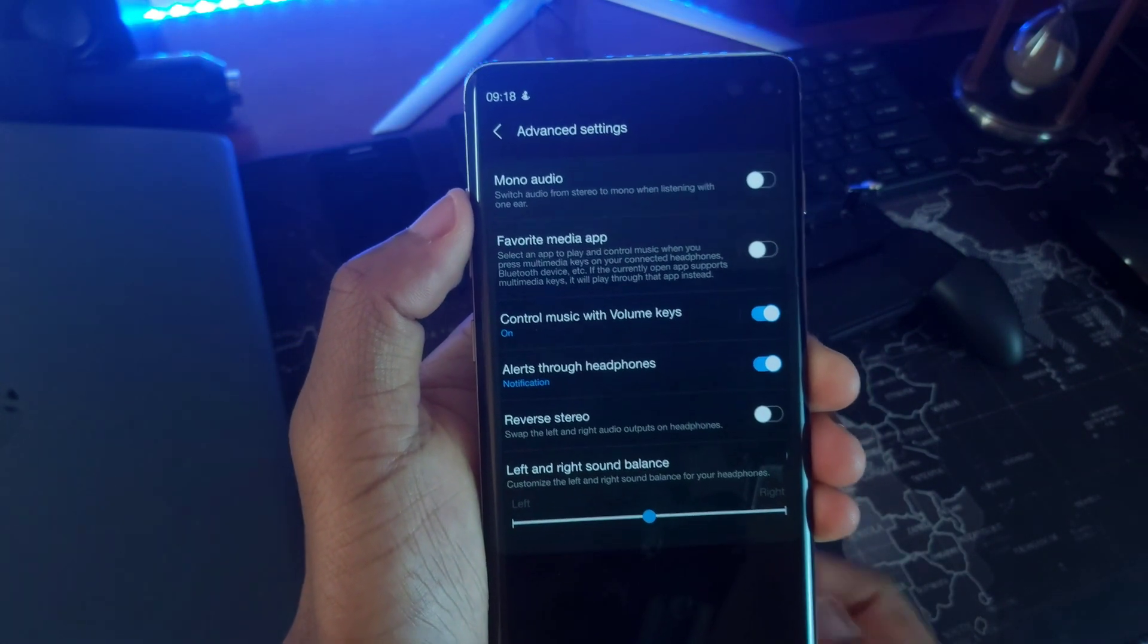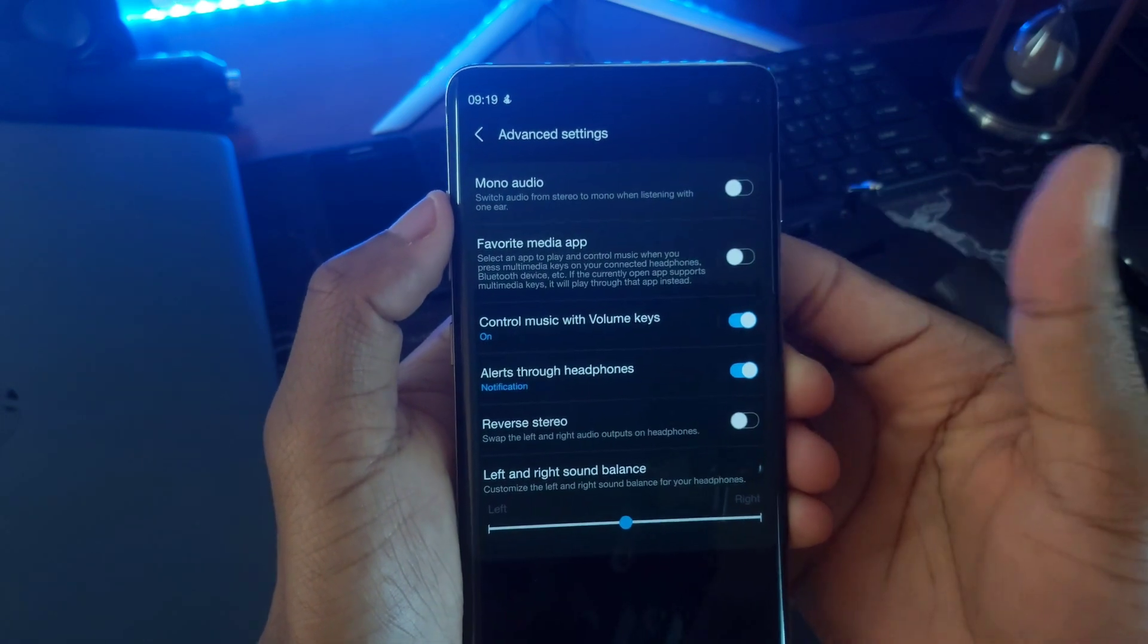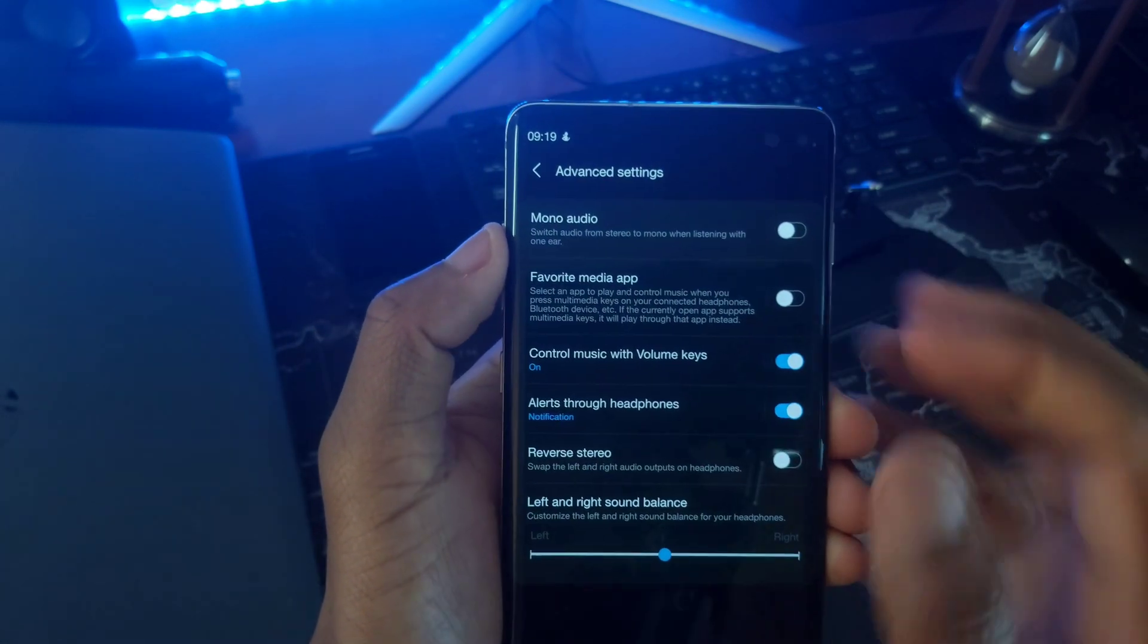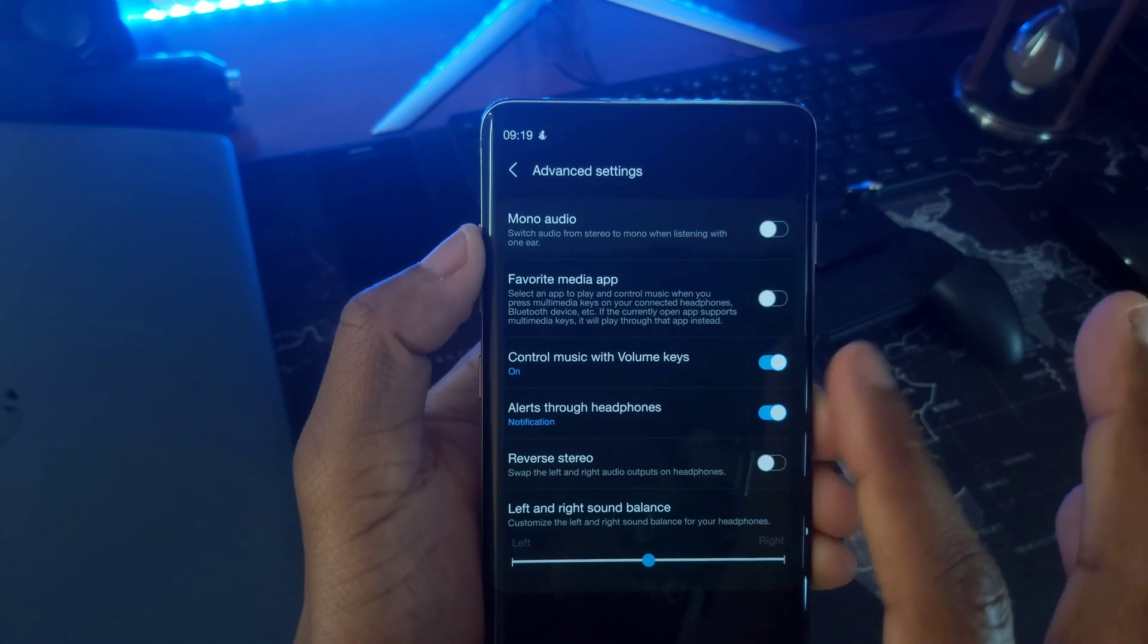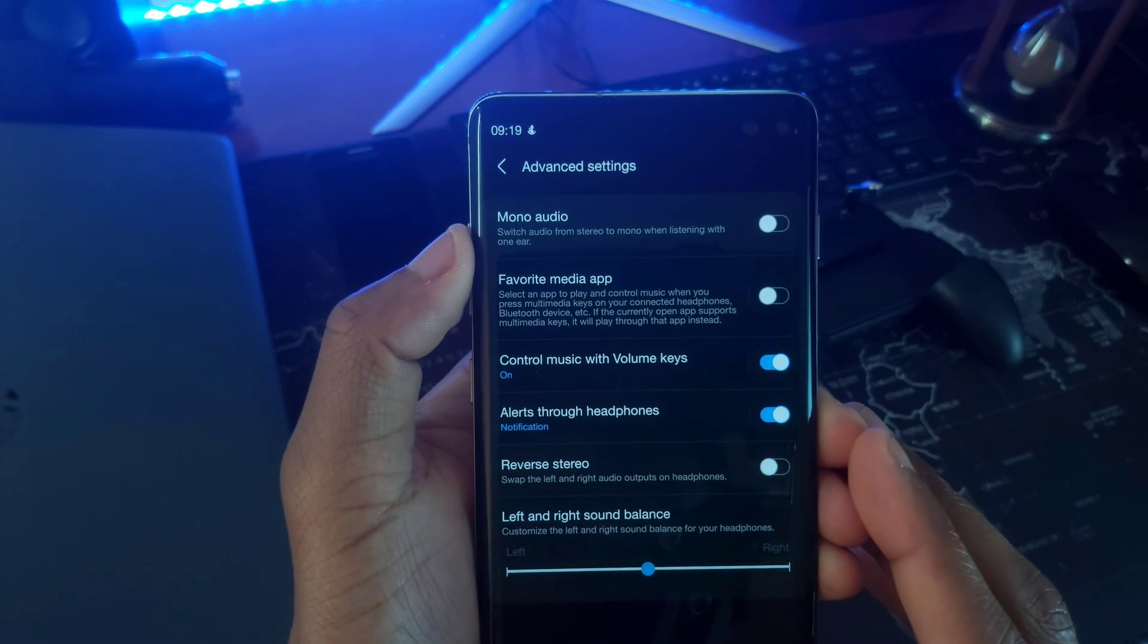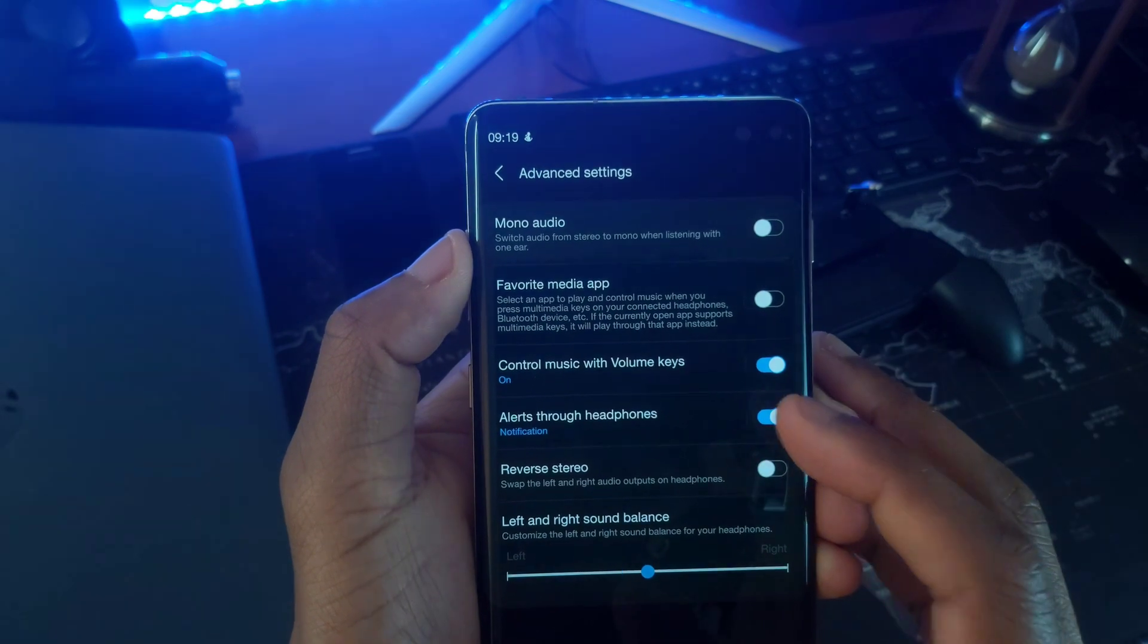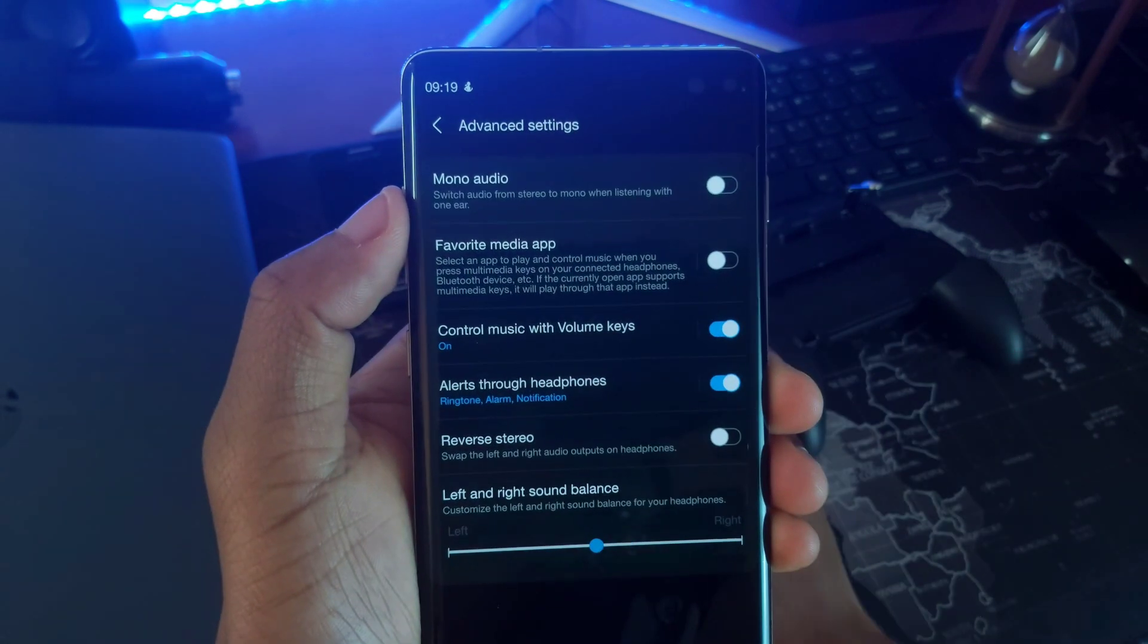Last but not least, you can set your favorite media player over here, the one that you always get music from when you press the play button on your headphones. You can also turn this on so that you can always get your notification alerts through your headphones.